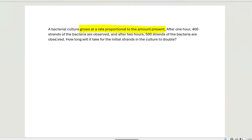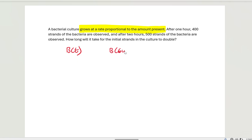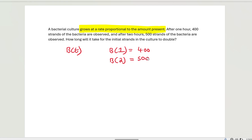After one hour, 400 grams of bacteria are observed. So we define B(T) to represent the growth of bacteria at any time. Working in hours, B(1) = 400 and B(2) = 500. The question asks: how long will it take for the initial strand in the culture to double?